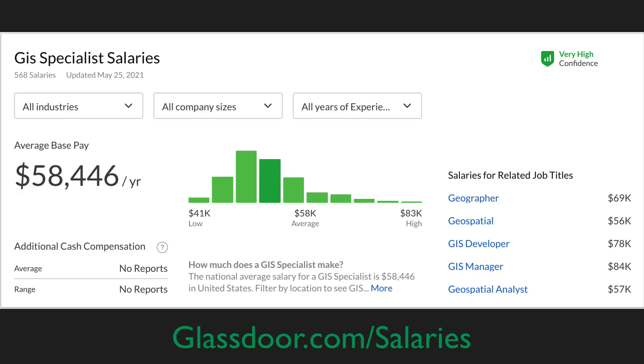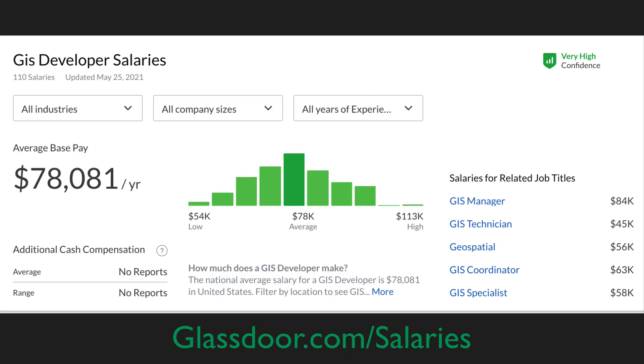If you're looking into these types of positions, what kind of salaries can you expect? These are going to be a little bit more, and because these titles fluctuate a lot among industries, different industries are going to pay more for a particular specialization. For a GIS specialist to start out, the average is $58,000 with a range from $41,000 to $83,000. For a GIS developer, the average is a little higher at $78,000, with a range between $54,000 and $113,000.